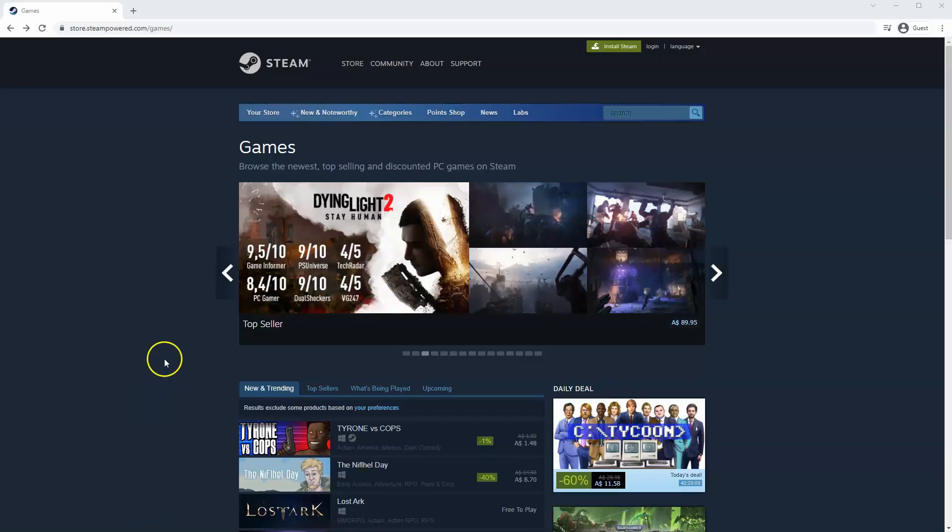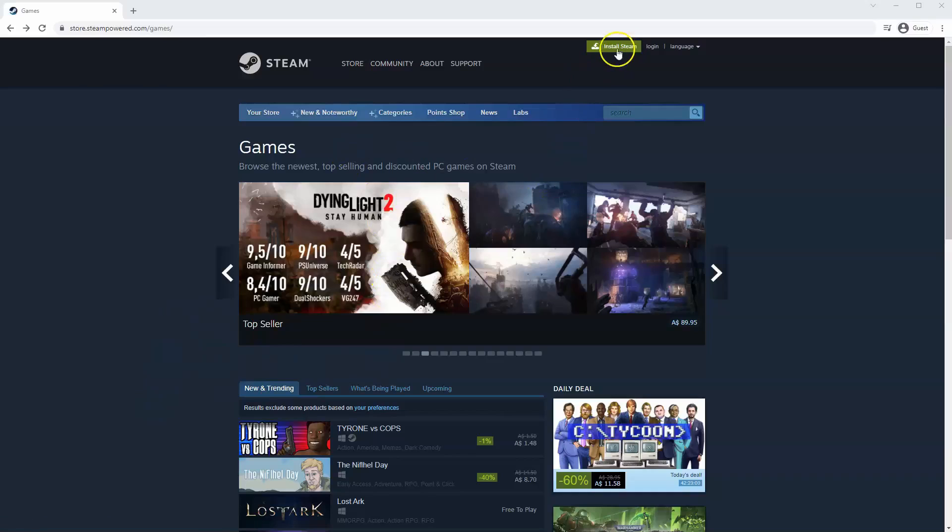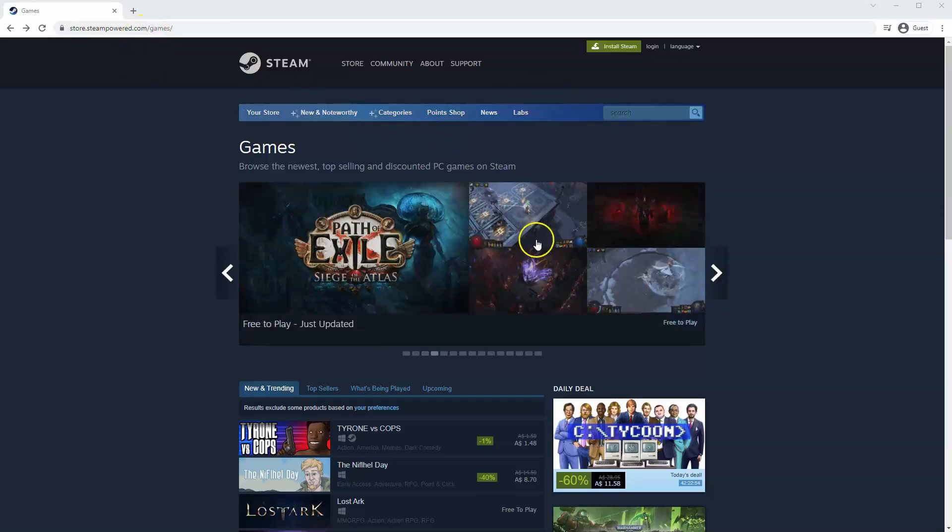If you haven't done so already, you will need to install Steam. You'll need to go to store.steampowered.com. The link for this will be in the description below so you can simply click on that to get to this page.